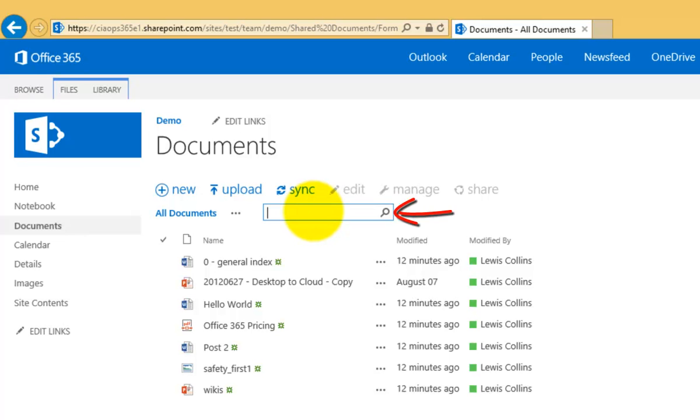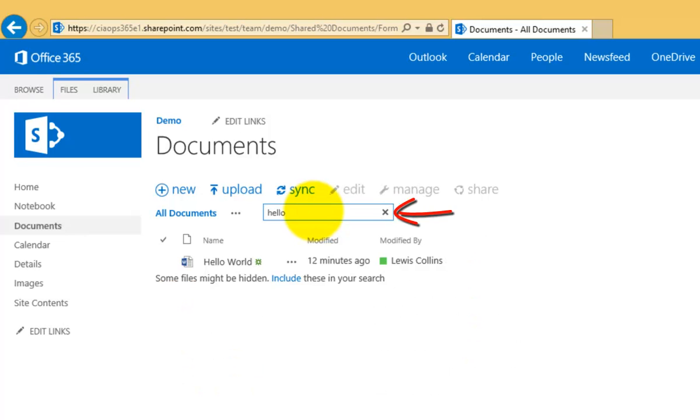If I go in there and type this term that I'm searching for, you'll see that I get returned with a match to this file called Hello World.